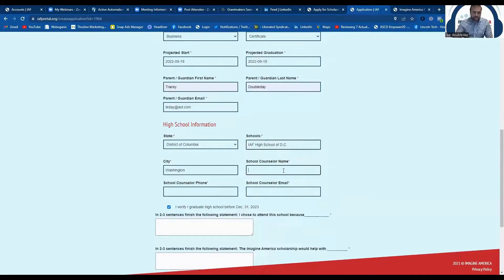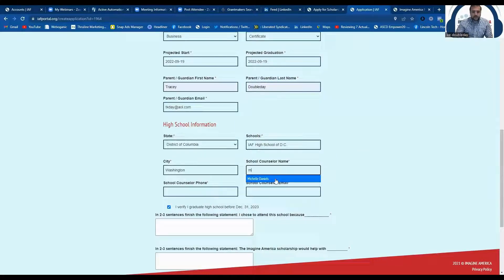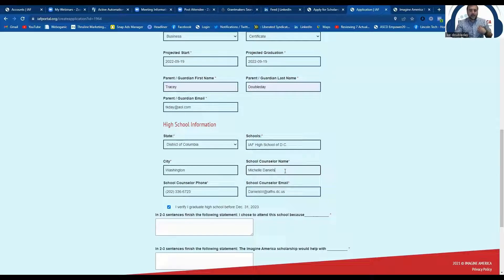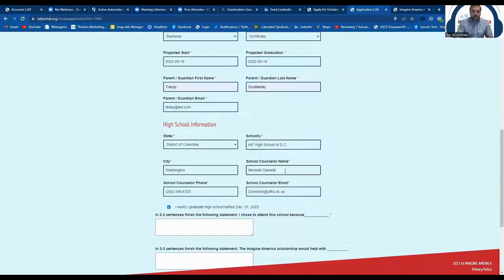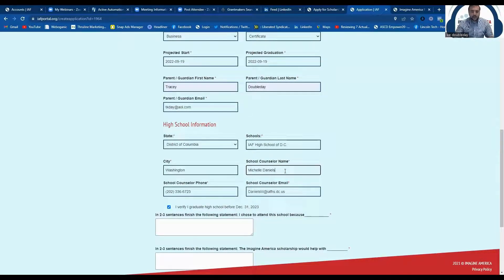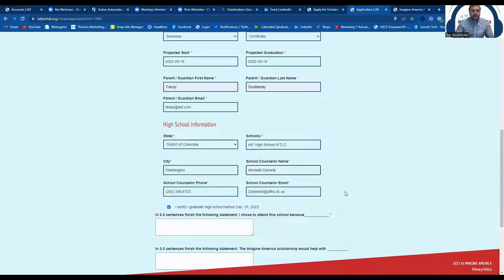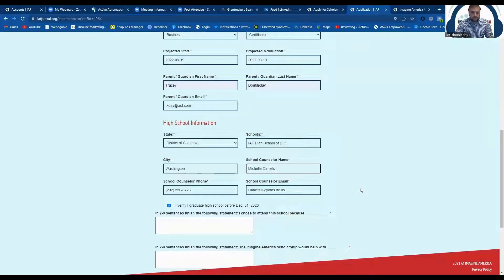It's also going to ask you for your guidance counselor's name, phone number, and email. Again, once you start typing your counselor's name, if you don't see that counselor listed, you can simply type in their first and last name and their phone number and email if we don't already have it on file.